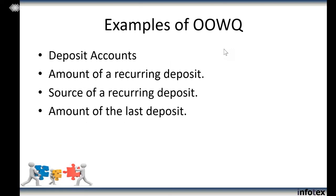For example, if we can ask somebody with a deposit account the amount of a recurring deposit, where a recurring deposit is coming from, or the amount of the last deposit if there are no recurring deposits — that's information that's rather hard for somebody from Czechoslovakia or North Korea to gather by finding a stolen wallet or purse, or by analyzing social media.